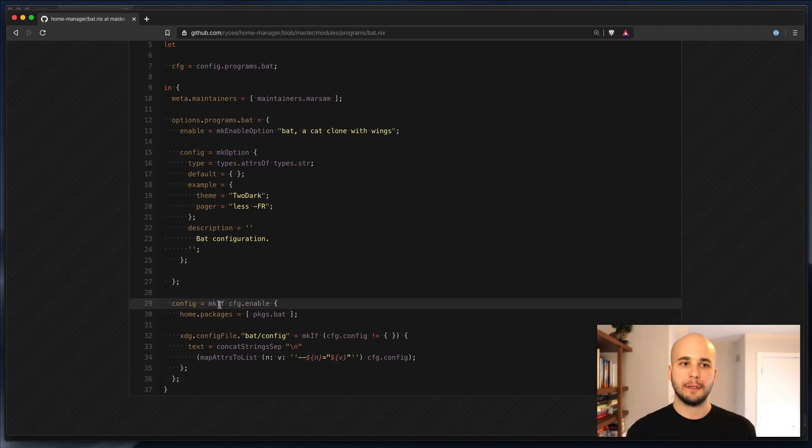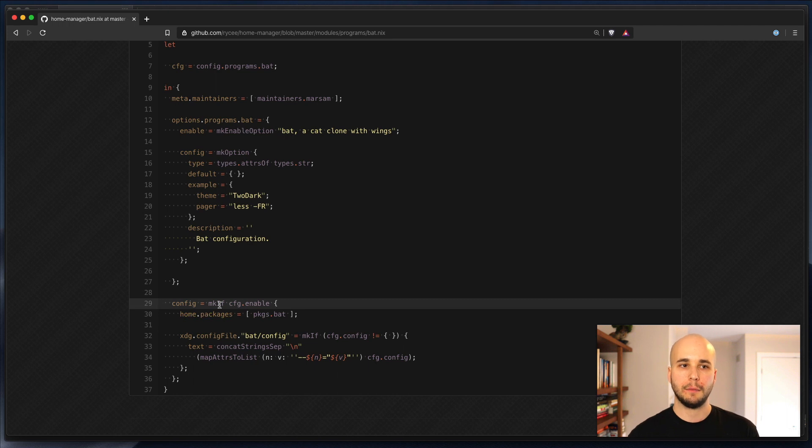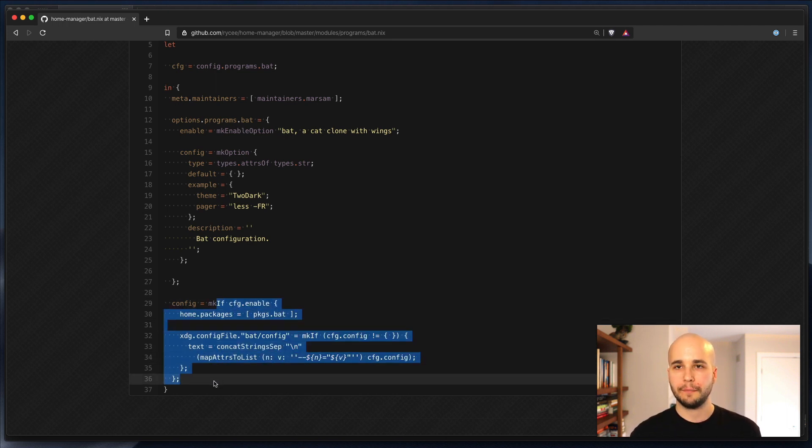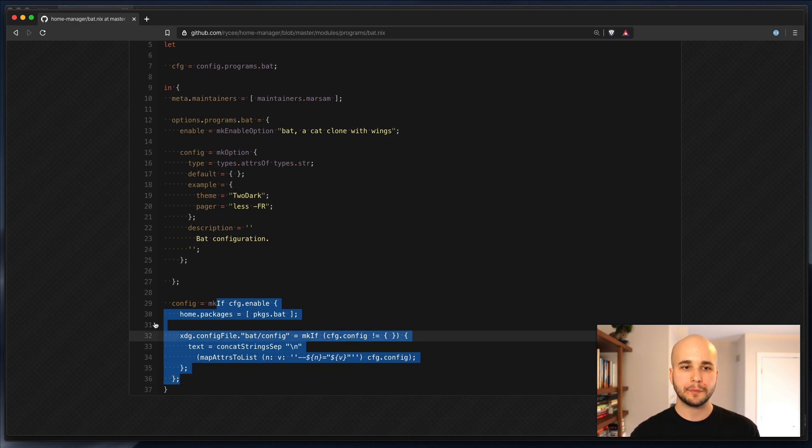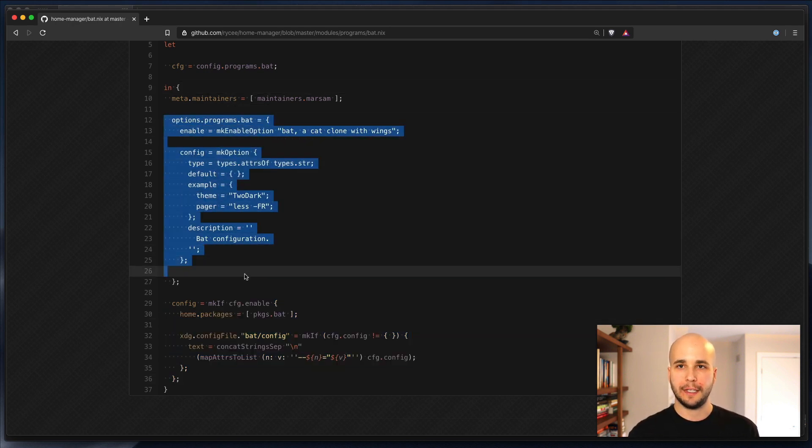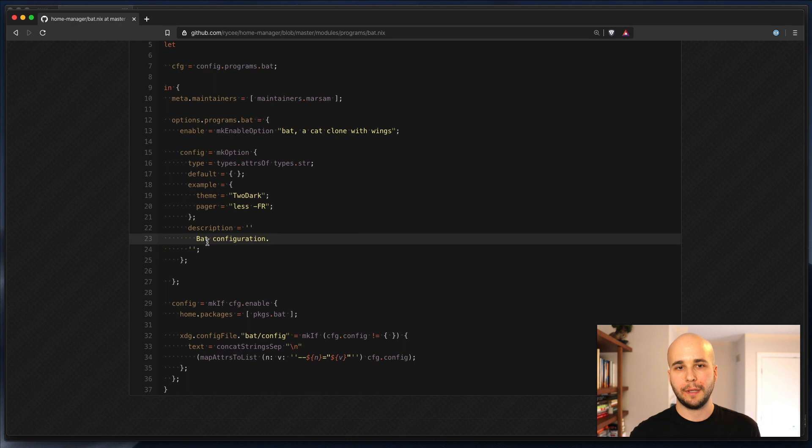In general, when you're reading these things to try to understand them to figure out how to configure modules in your home manager config, you don't really have to read the config part. That's just how it works. What's available to you is basically described by options.